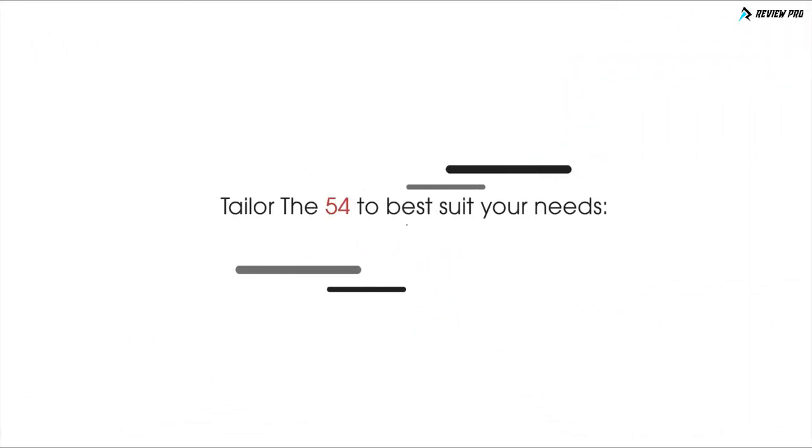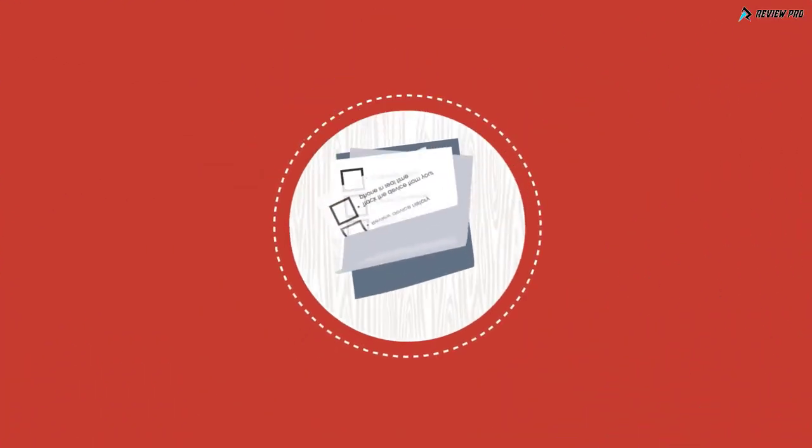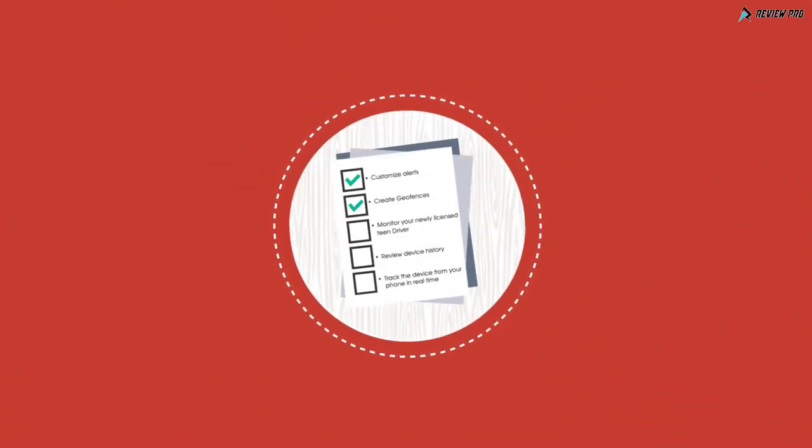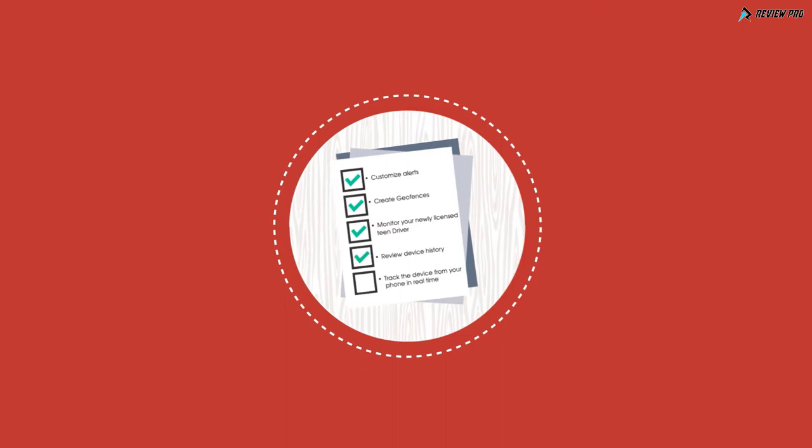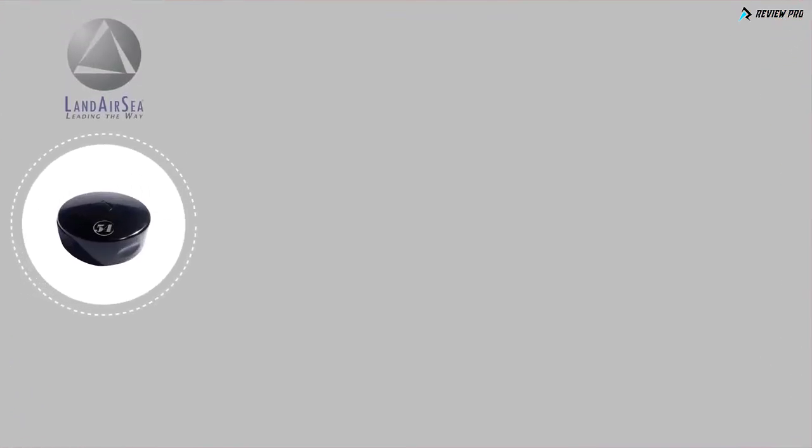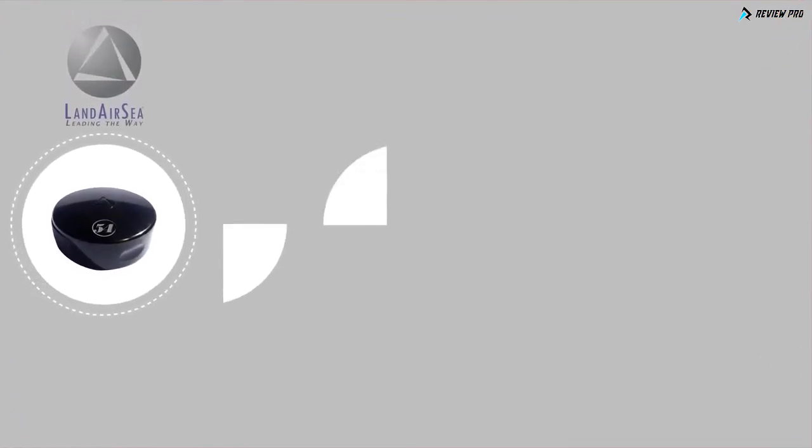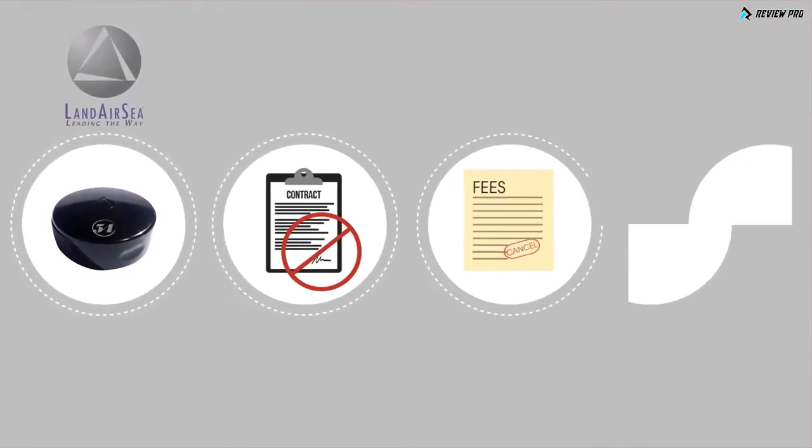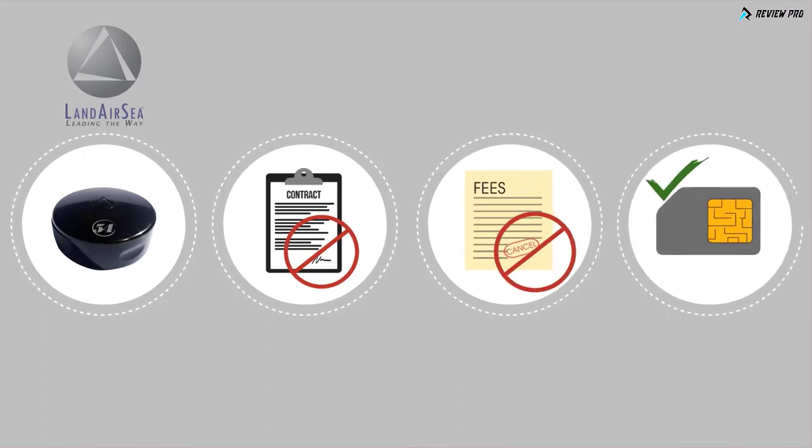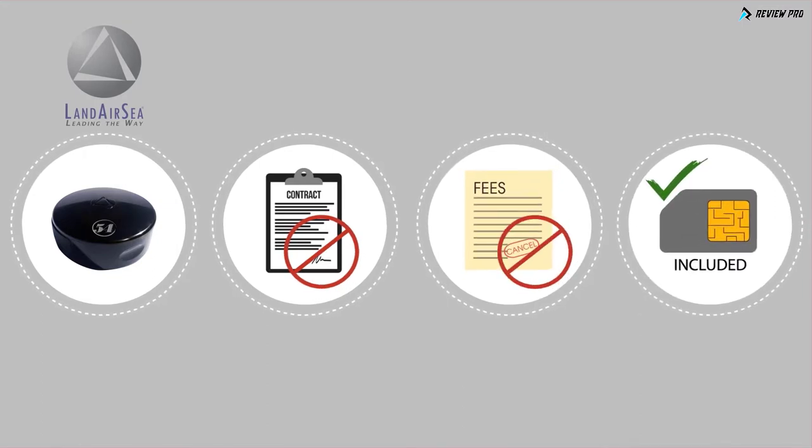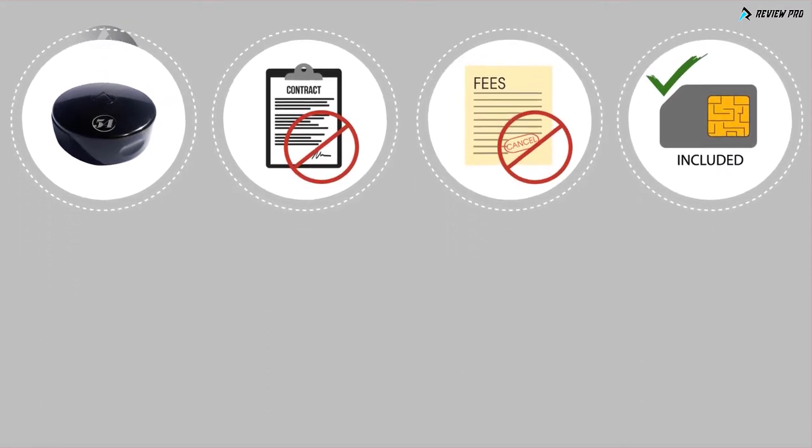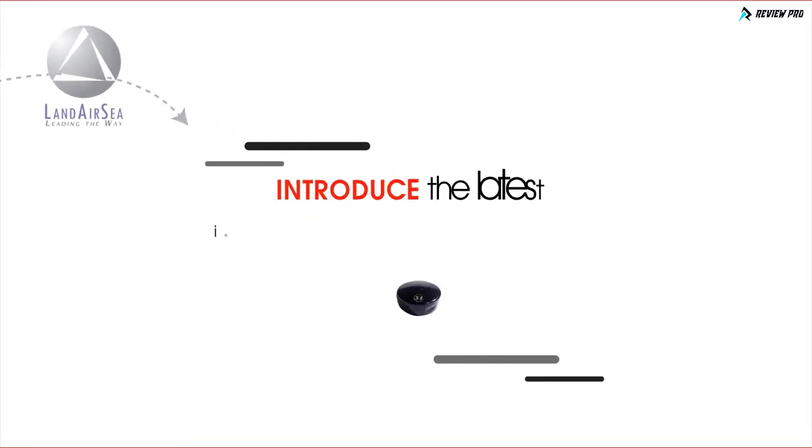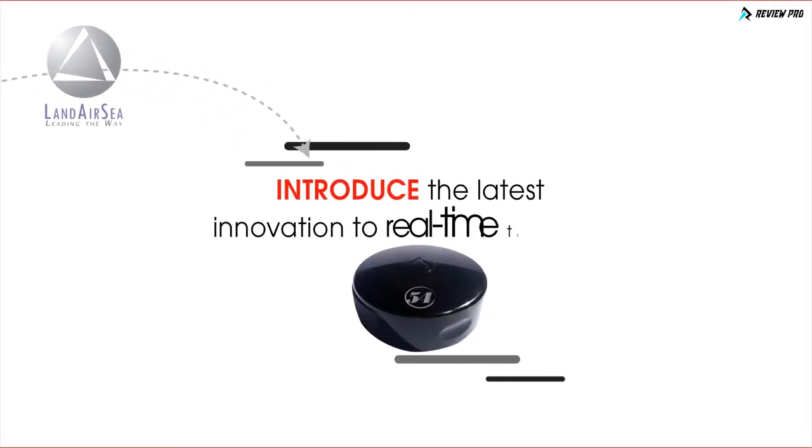With the patented Silver Cloud platform and app, you have the ability to tailor the 54 to best suit your needs. Customize alerts, create geofences, monitor your newly licensed teen driver, review device history, and track the device from your phone in real time. The 54 also allows you to operate the device only when you need to, with no contracts, no cancellation fees, and SIM card included.